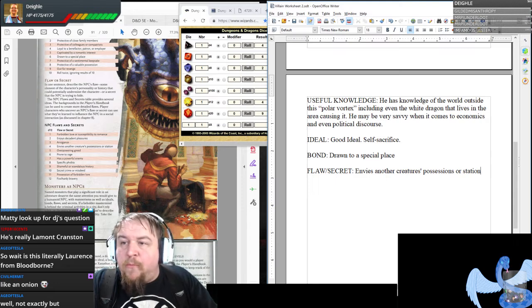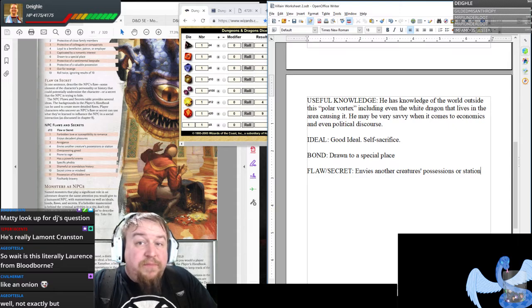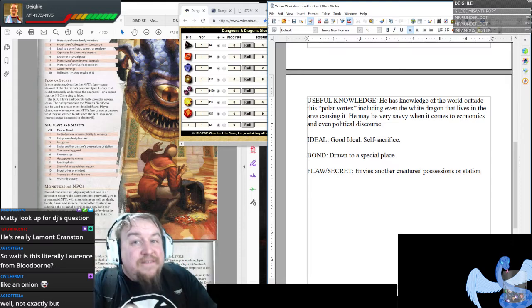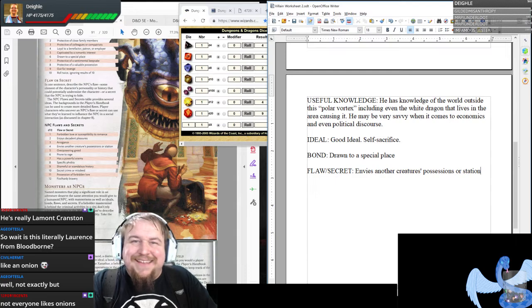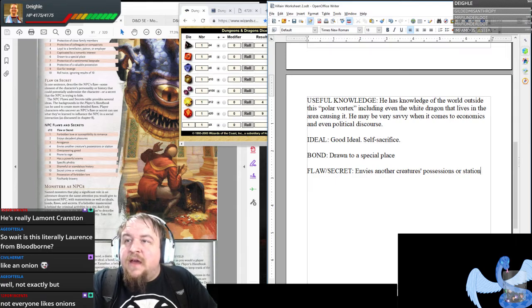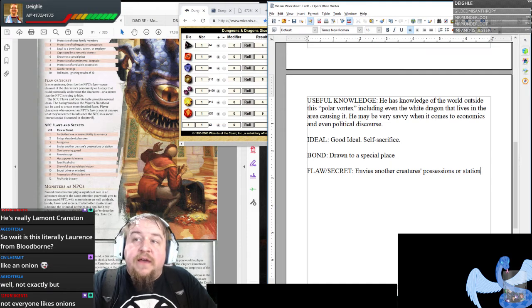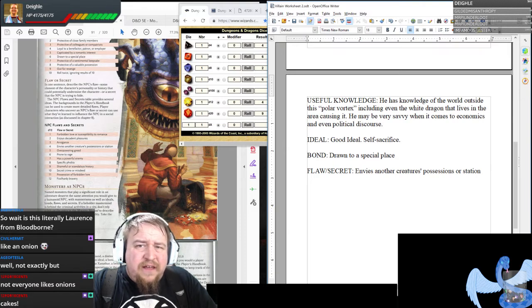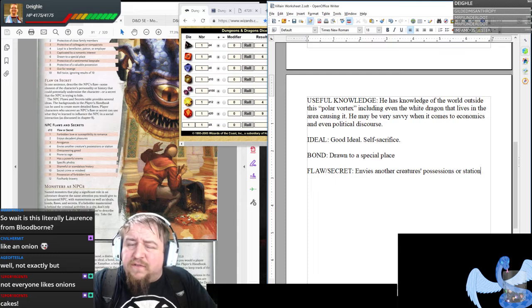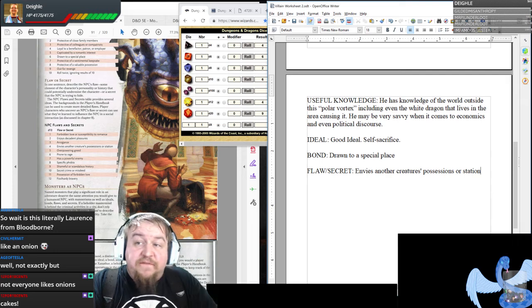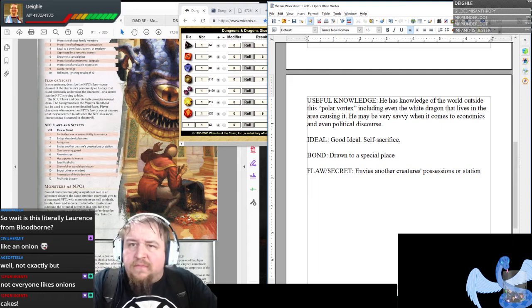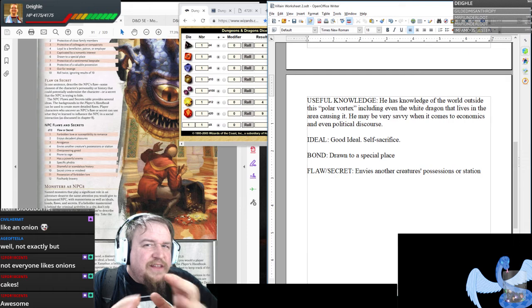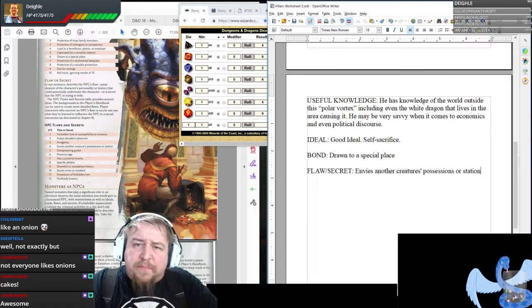HBO is doing a Watchmen series. And I saw that Netflix is spending like a billion dollars to make a bunch of Lord of the Rings side stories. It could be interesting stuff.